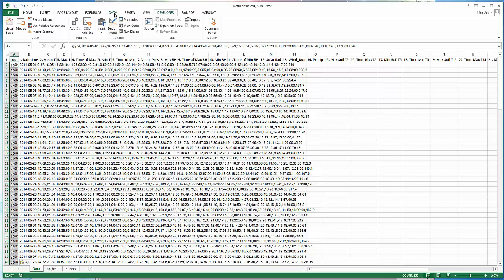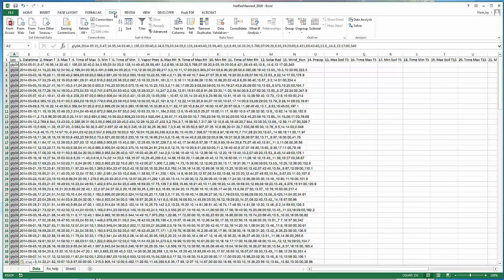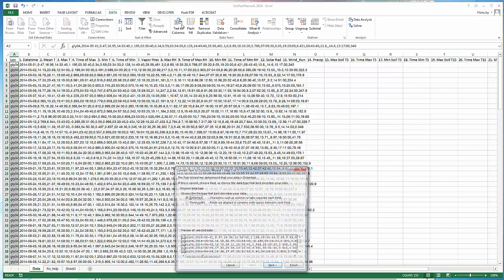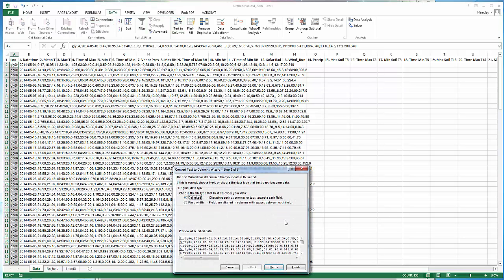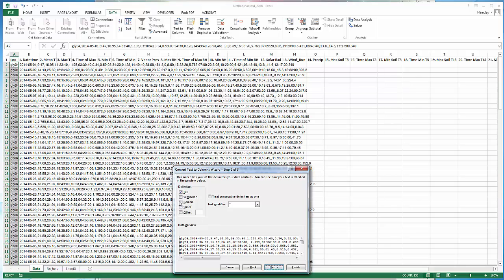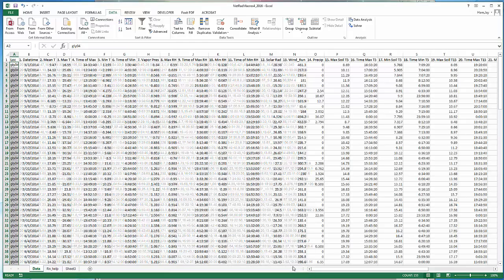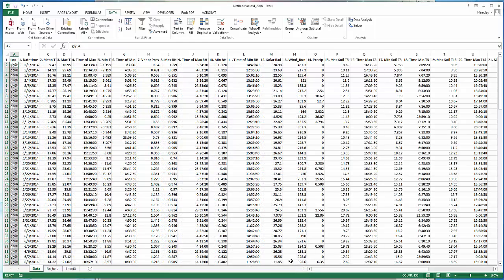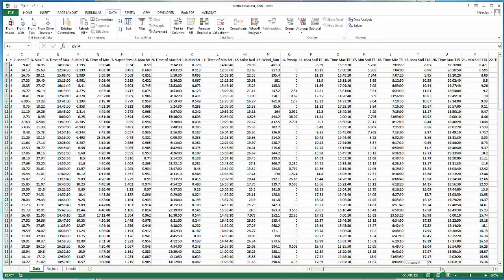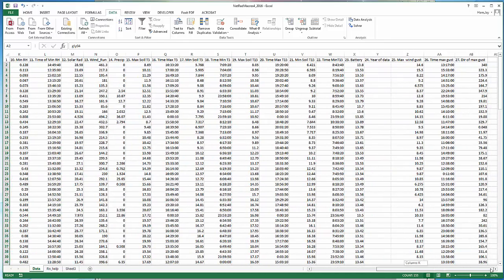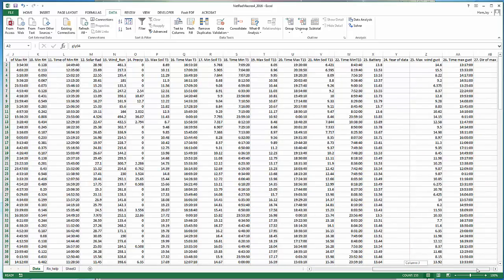Go to the data tab, text to columns, it's delimited data, comma separated, and hit finish. You can see our data here is now spread throughout the system. It looks like it's formatted correctly.